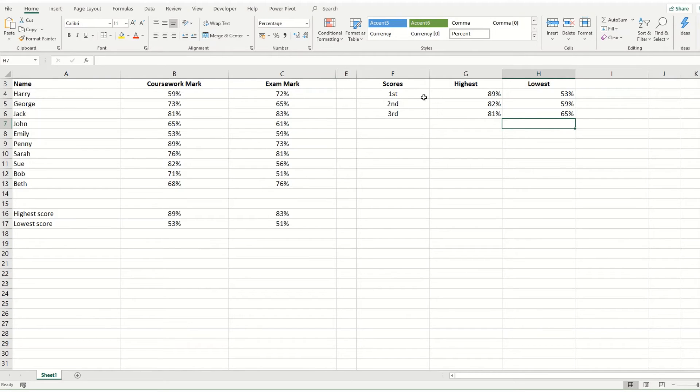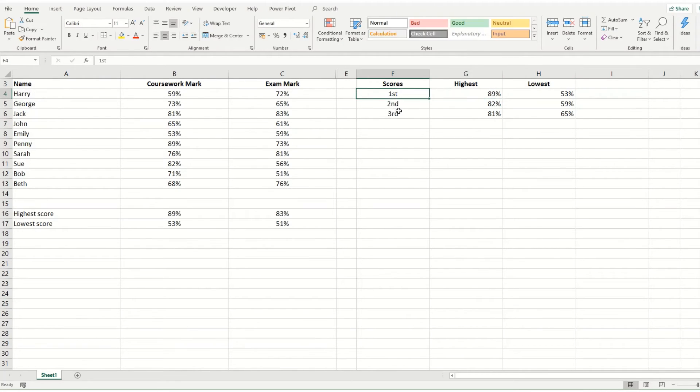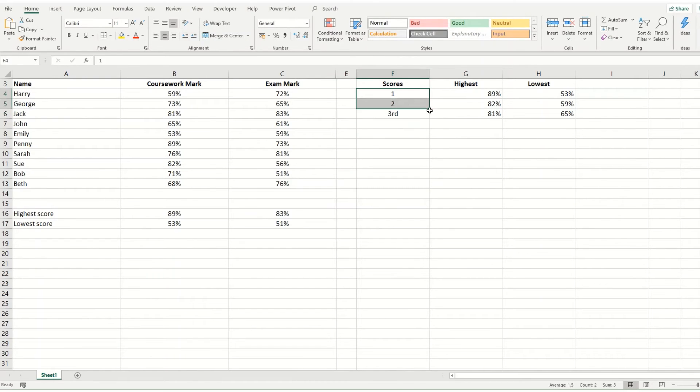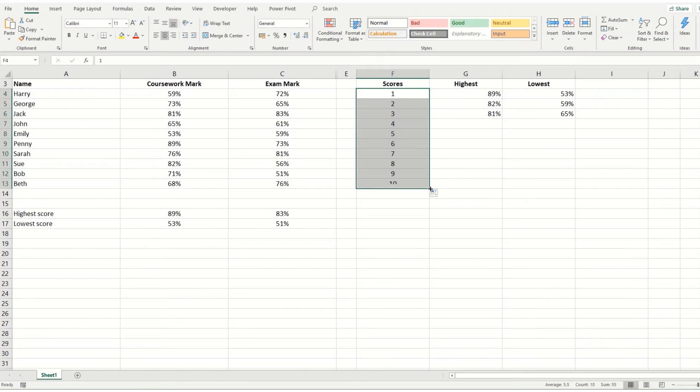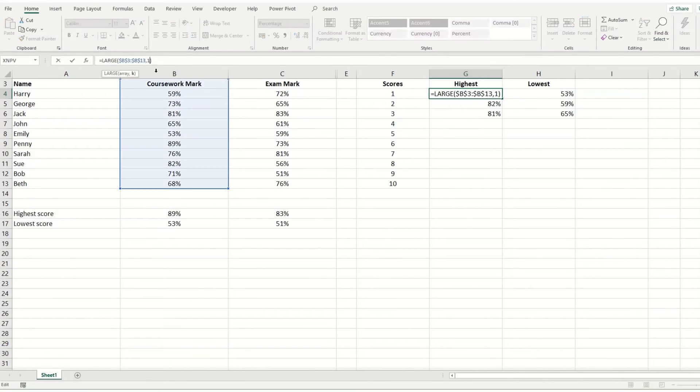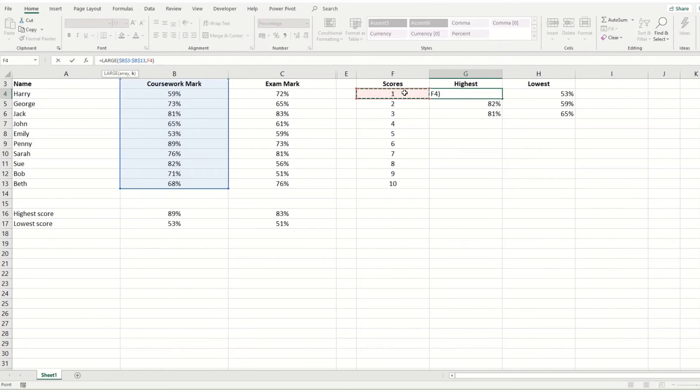This can be quite useful because you can actually change these. So if we want to change these and we want to order our data, so we get the first to the 10th. What we can do is instead of typing the number one in here, we can actually point it to this number one here. I'm just going to lock this to the column.